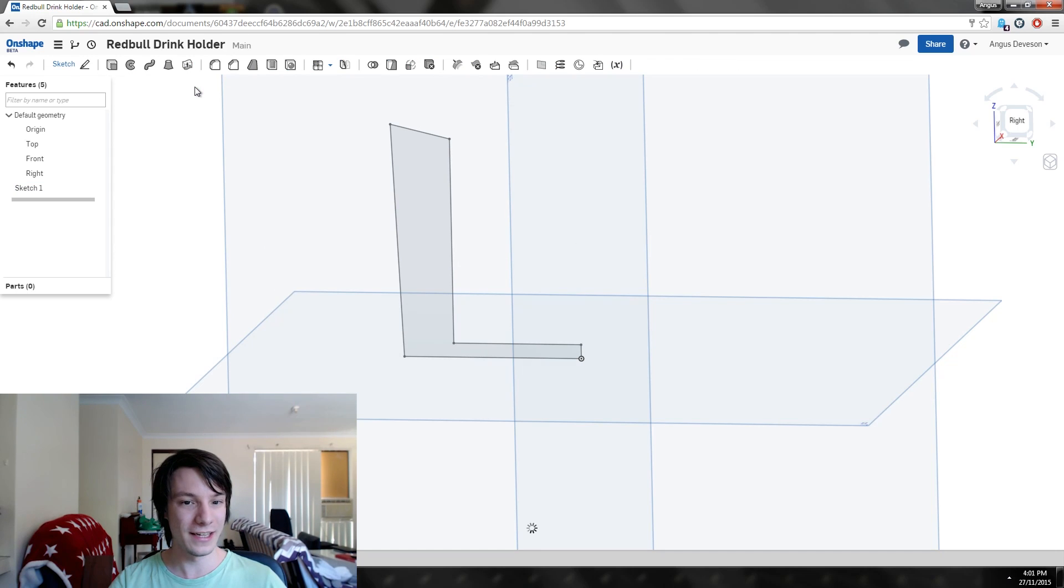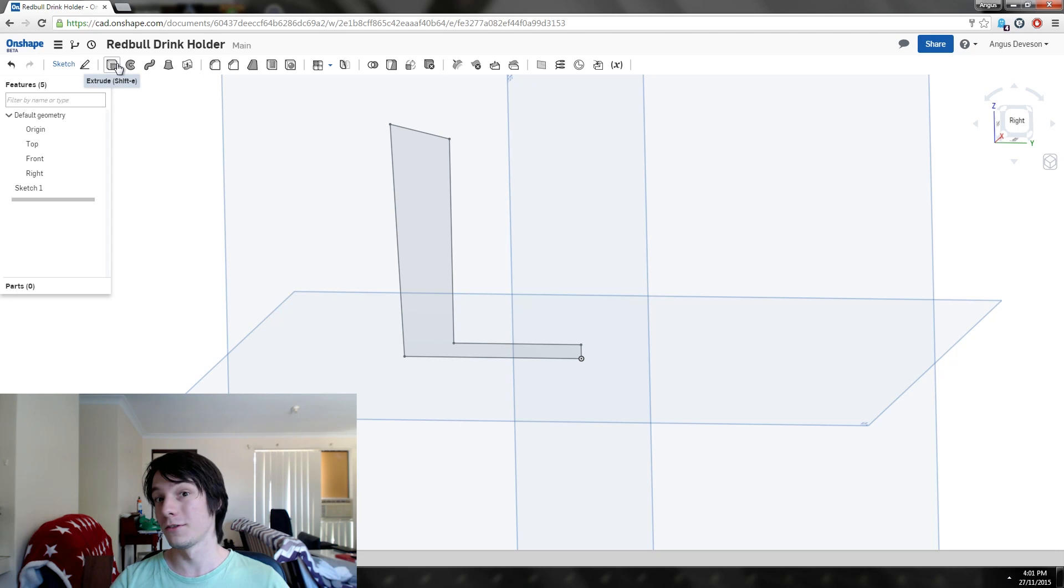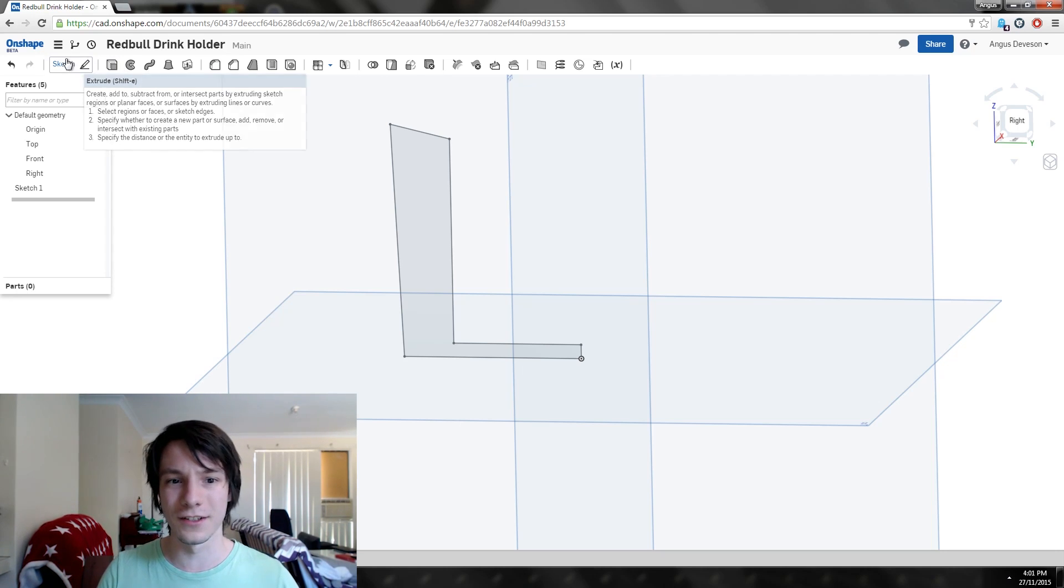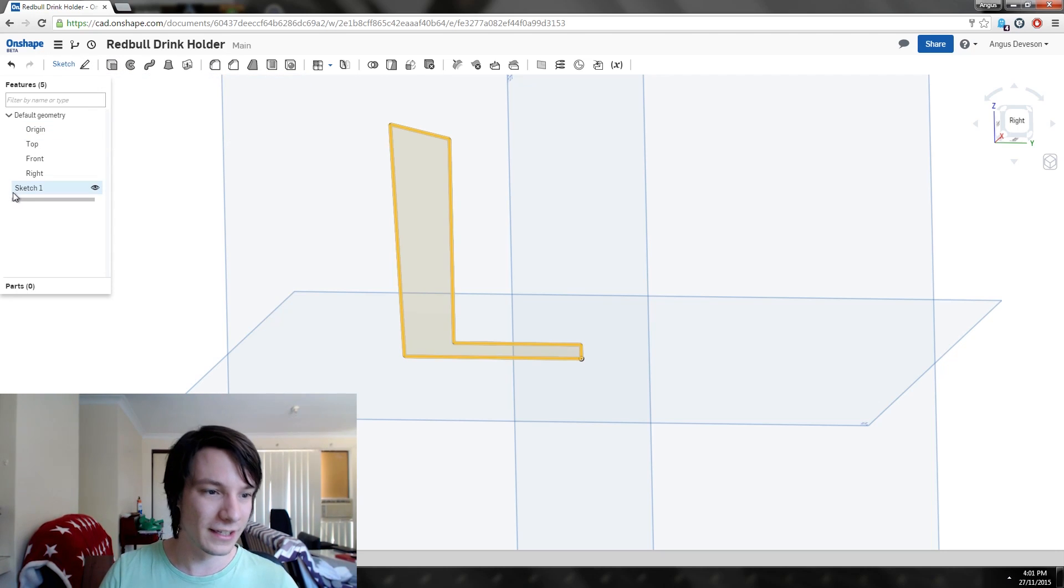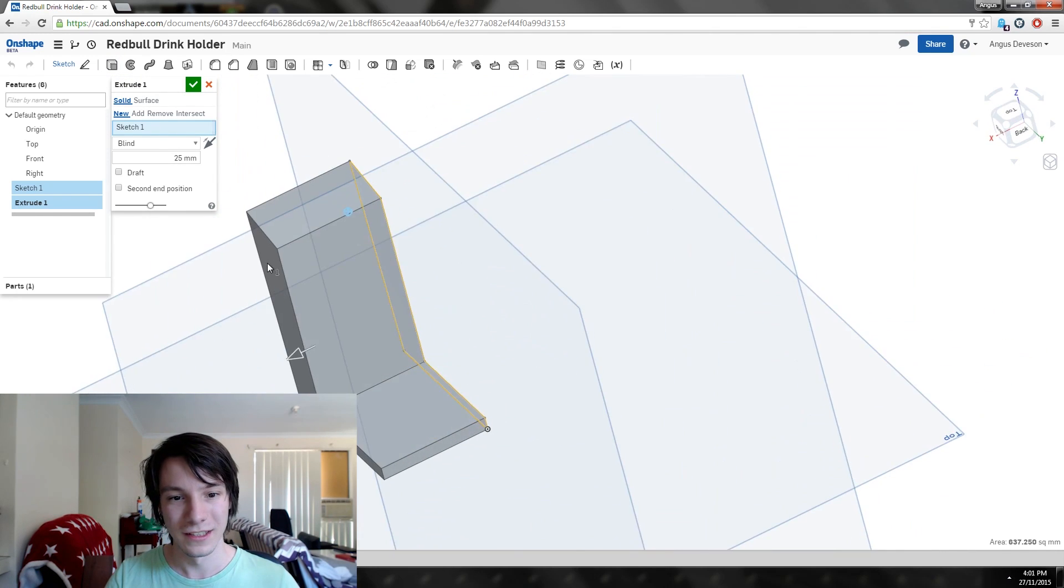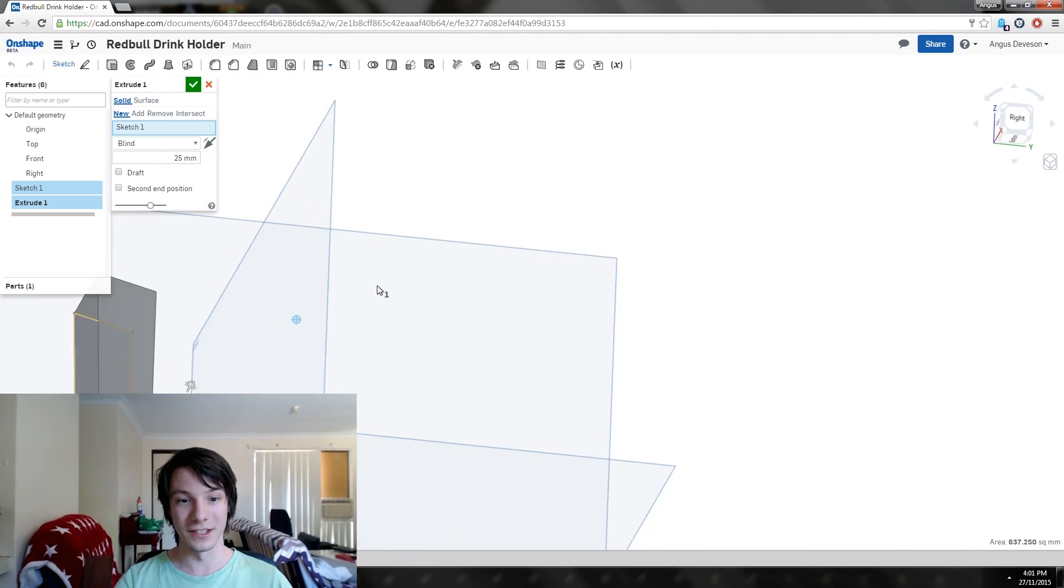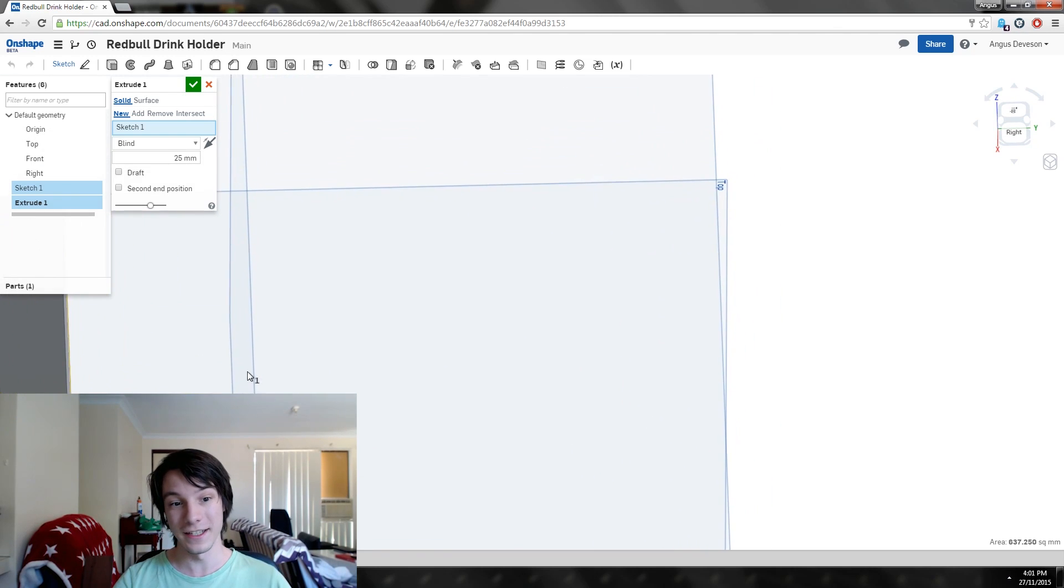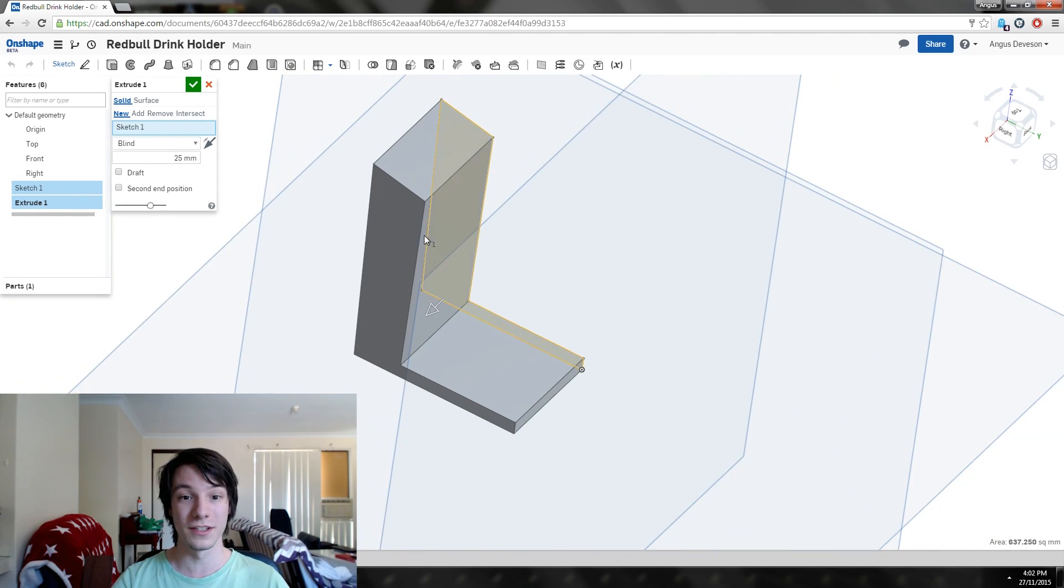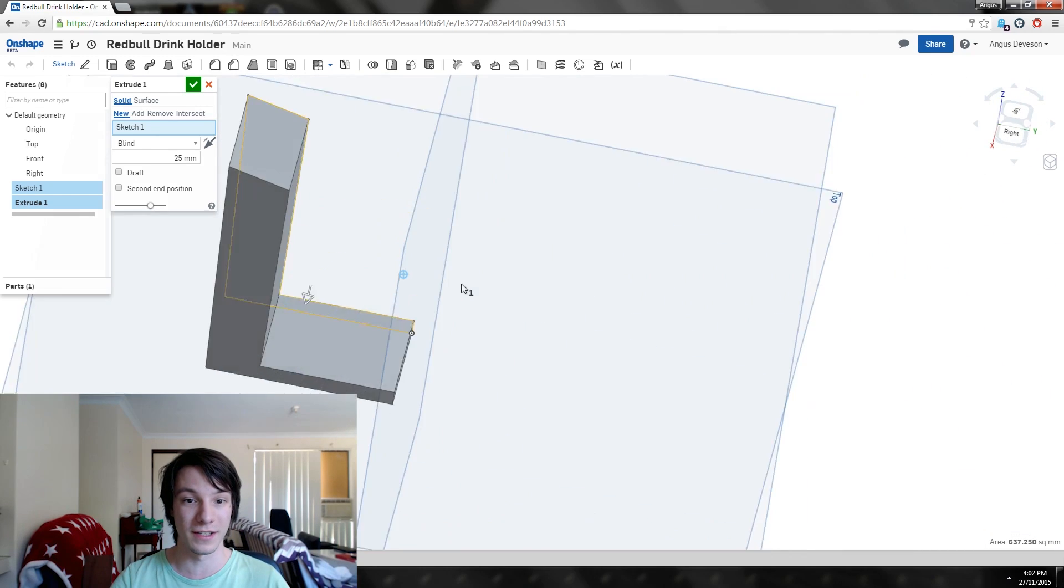We're happy with that sketch, let's select okay. Now we want to do a feature to it. Just to show you what different features do, select the sketch and select extrude, for example. Extrude grabs the sketch and gives it thickness, which is not what we want in this case.